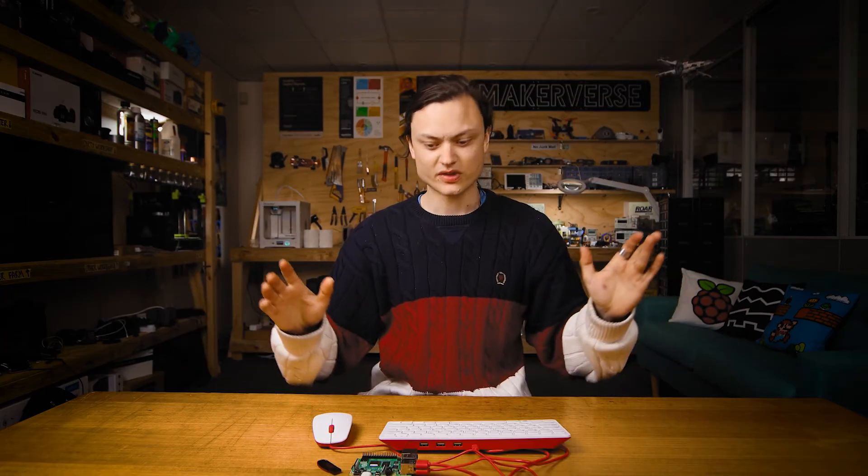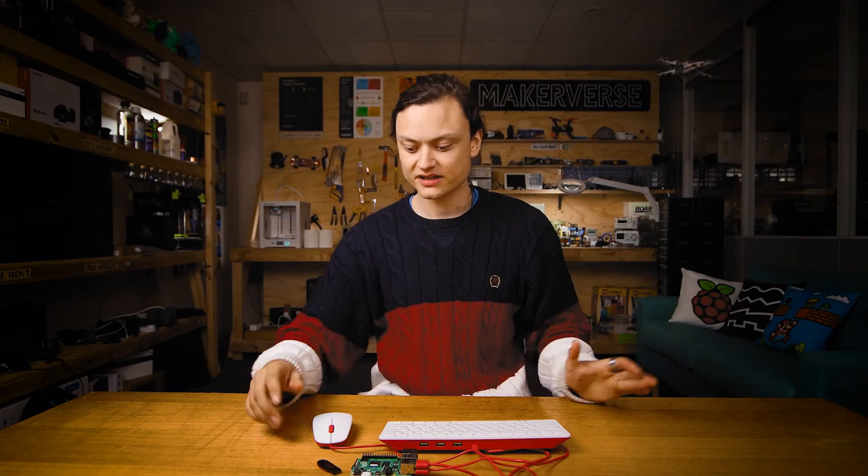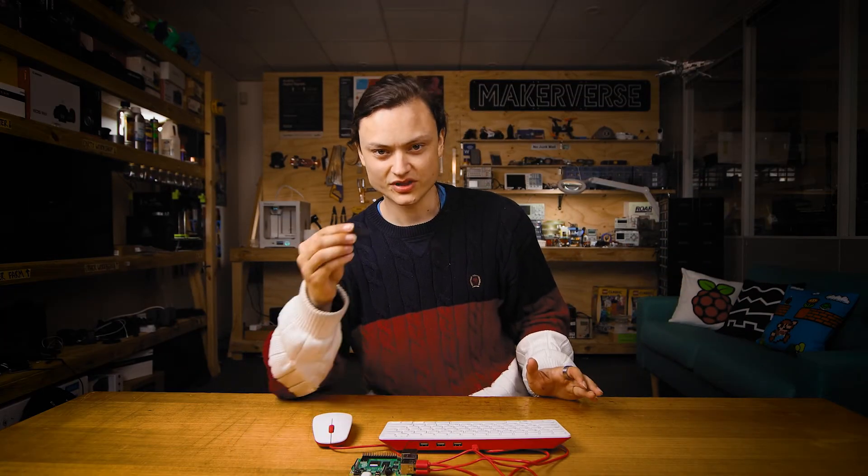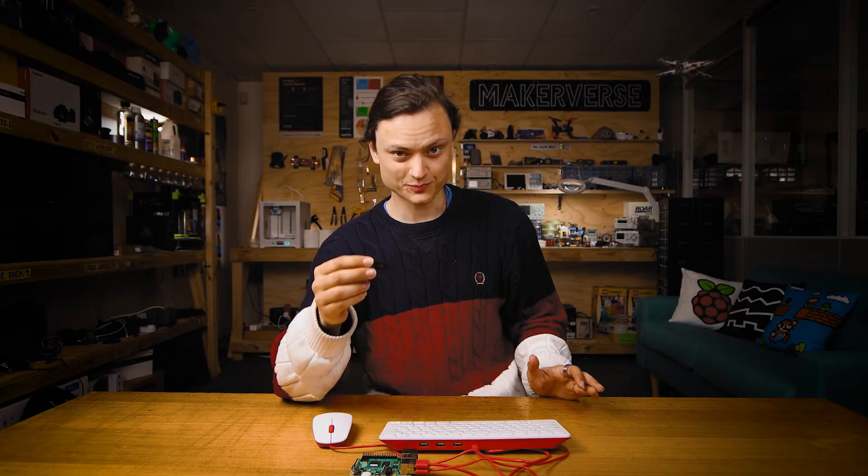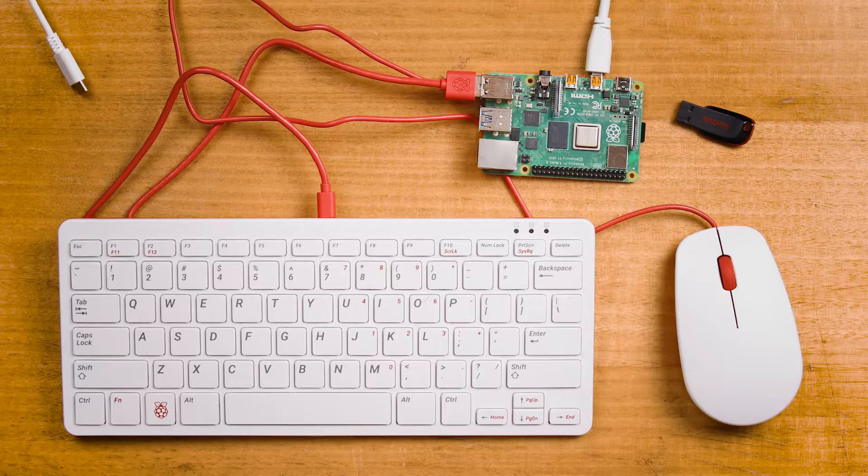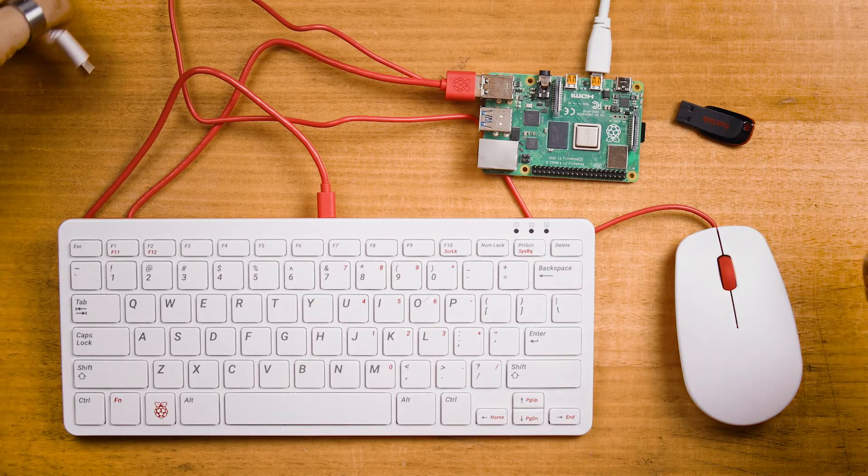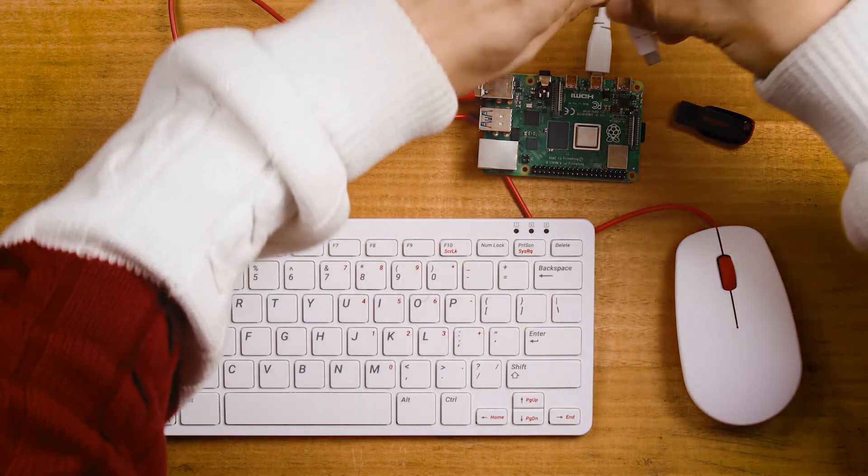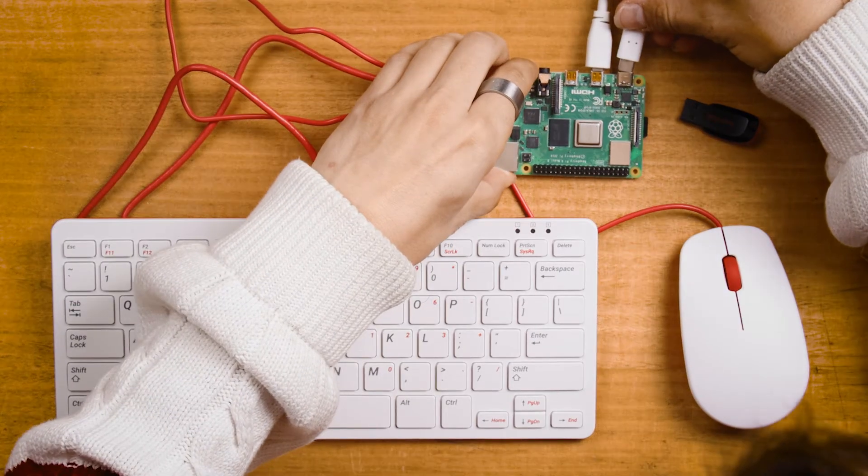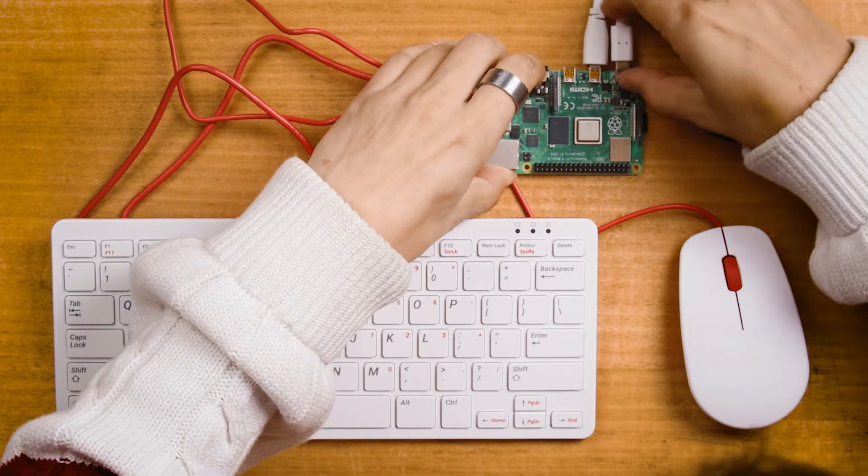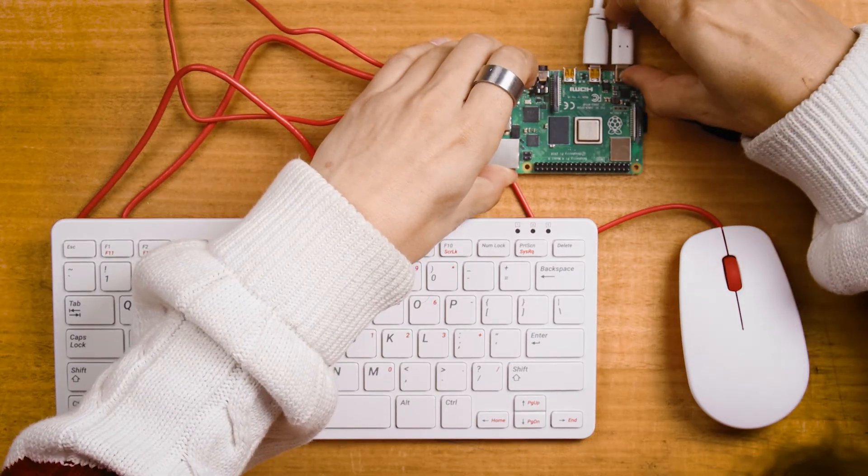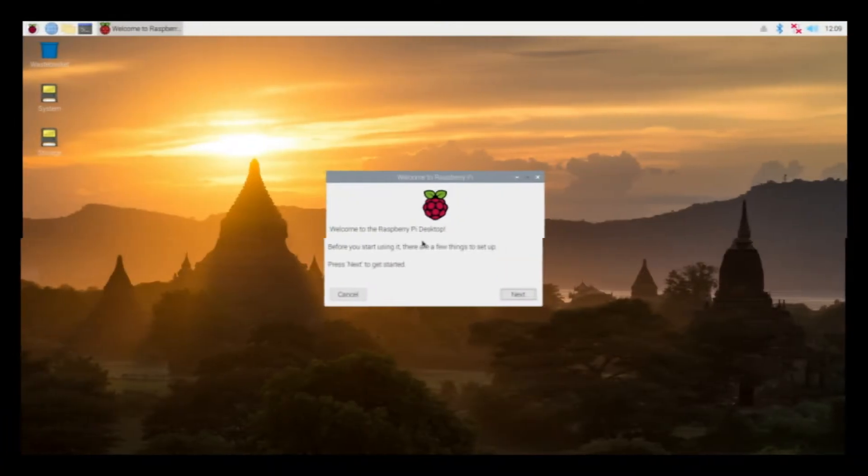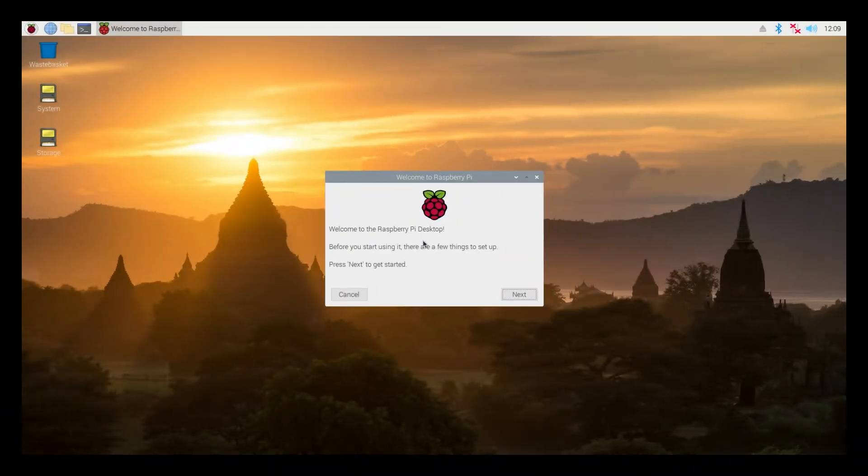So everything's plugged in except for the thumbstick with the videos that we'll do real soon and the USB-C which we're going to plug in right now and Raspbian OS will greet us. And once the booting sequence is over we will be welcomed with that familiar background.